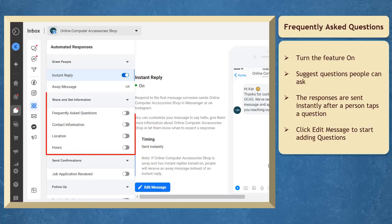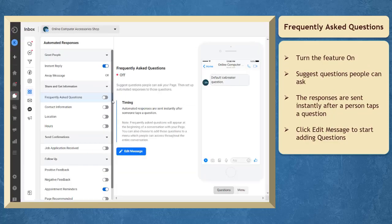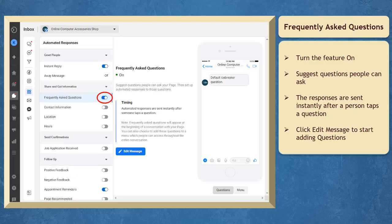Under share and get information, you can see frequently asked questions. You have to turn this feature on so that you can apply it on your page. Suggest questions people can ask about your business.